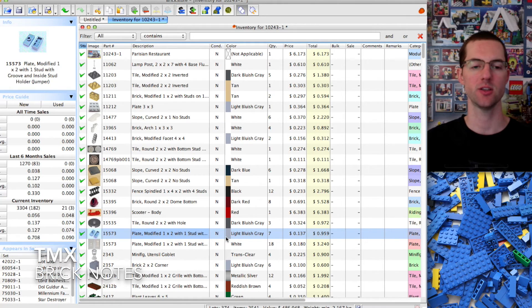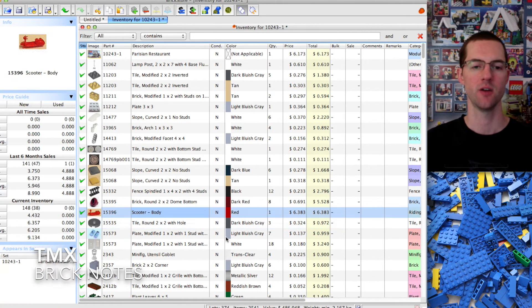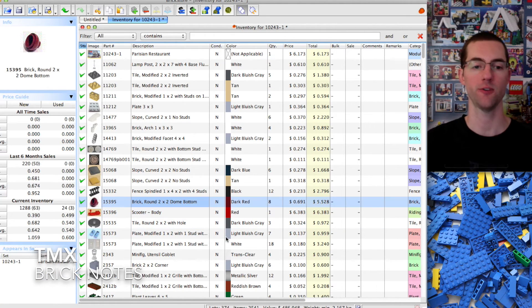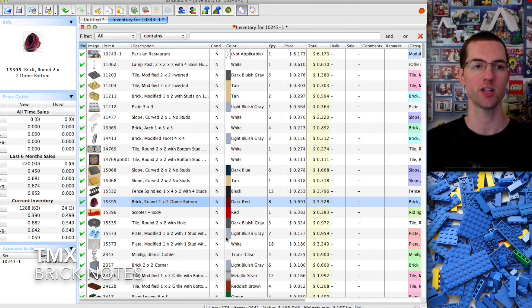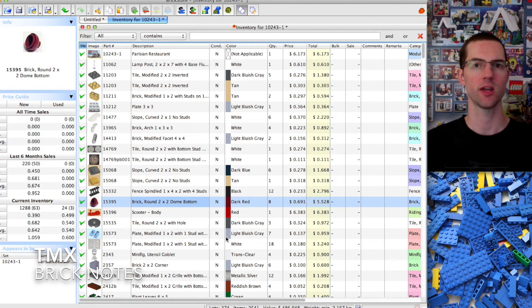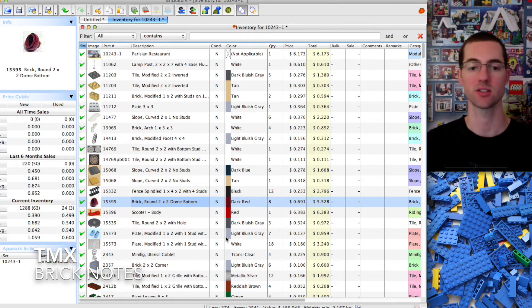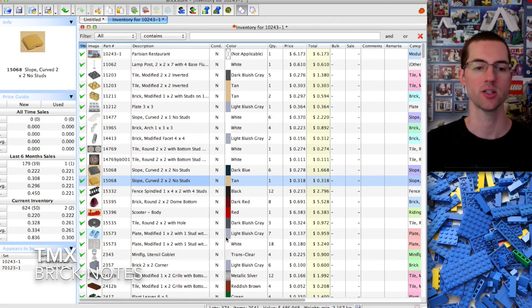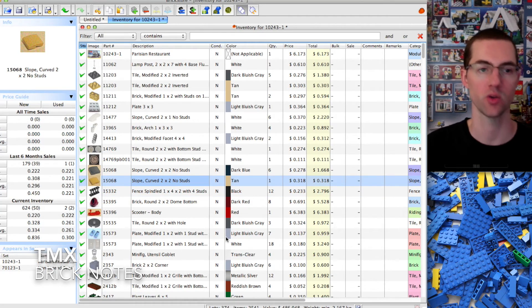Another thing is you can go through each and every piece. In the bottom left it appears in these sets. For instance, the scooter, this is the only set right now you can find it in. The two by two round brick which will be used for flower pots, this is the only set right now you can find it in. So a very cool thing.